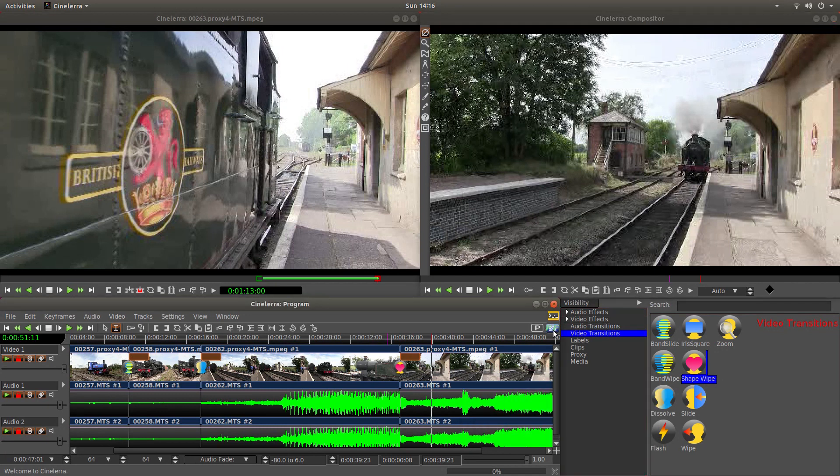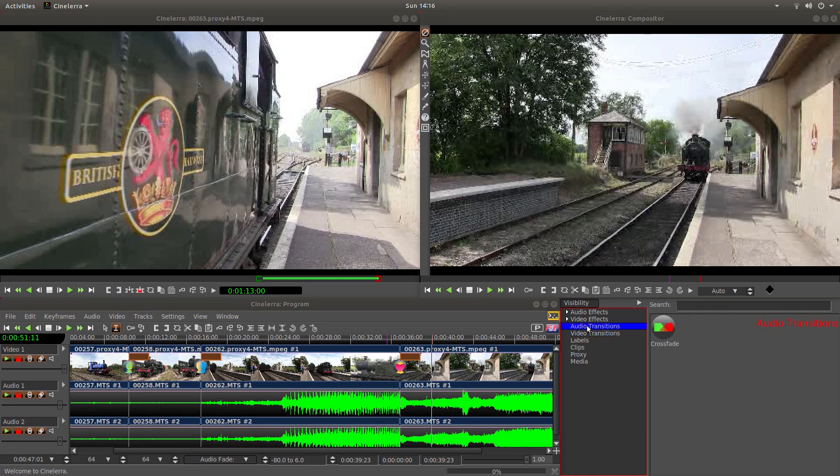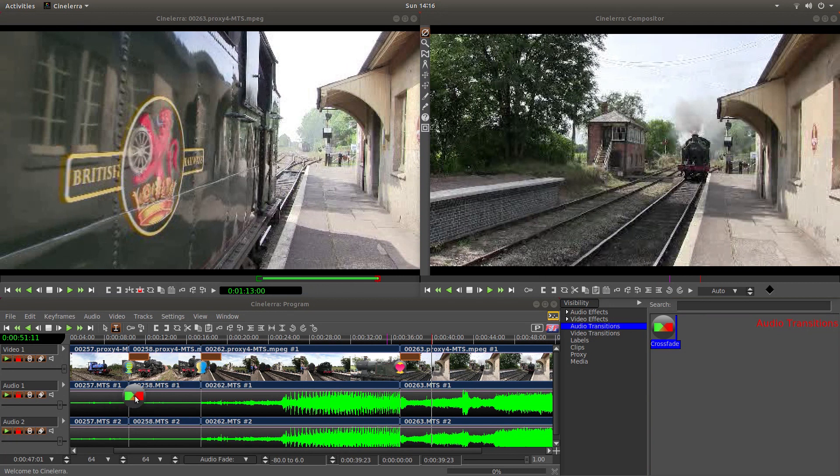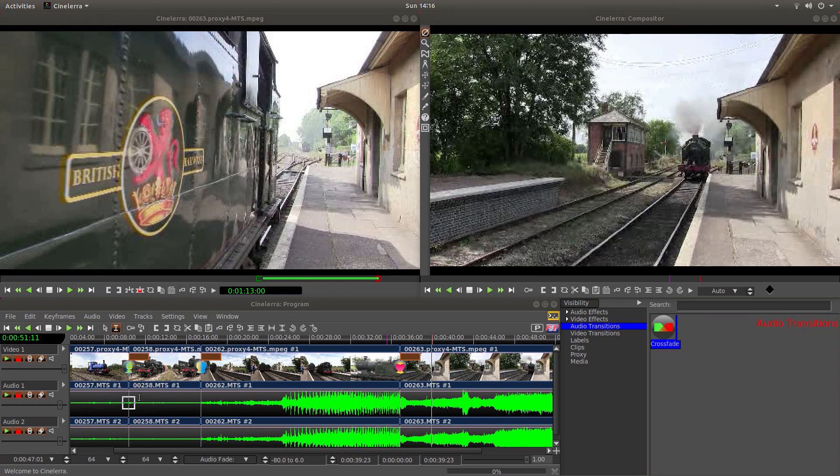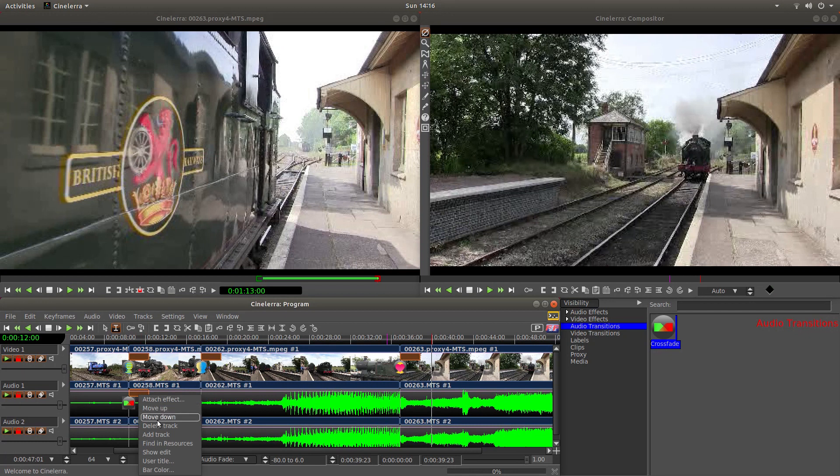And the only other thing, obviously, you'll probably want to have crossfade on your audio. So, just go into the audio transitions. And just drag crossfade, which should match up to your other transitions.